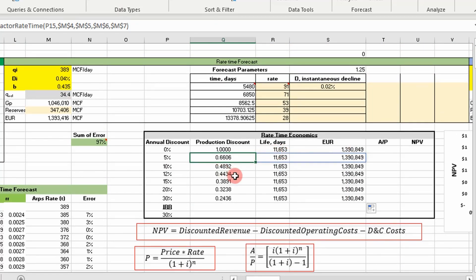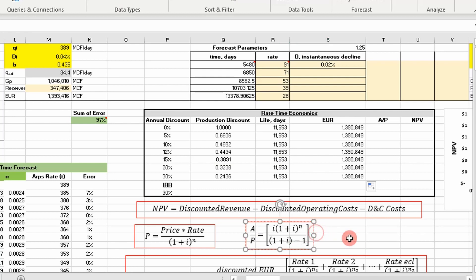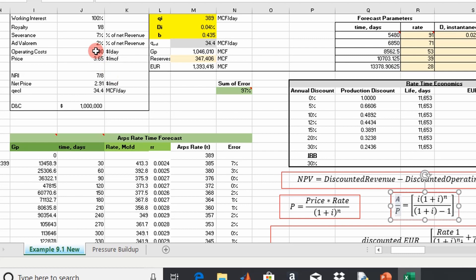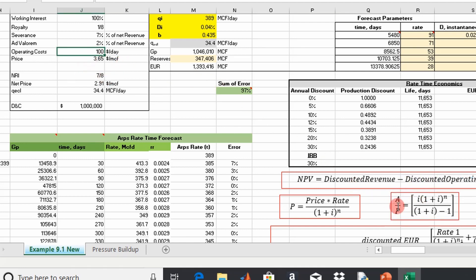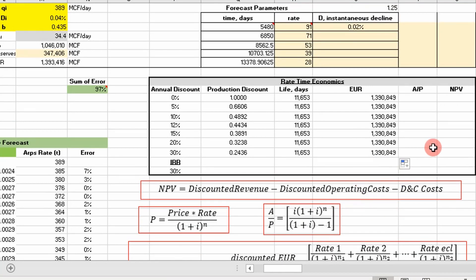Next we calculate the discount factor for operating cost using the equation for constant periodic payments, rearranged in the form of A over P. We know our constant payment A is $100 per day. We calculate this value, take our operating cost, and divide it by A over P to get our net present value contribution. It's all simple math — if you know Algebra 1, you can do this.